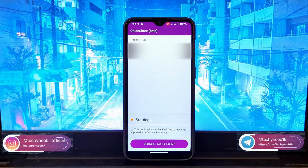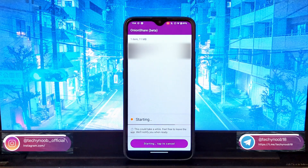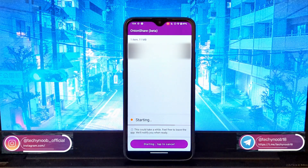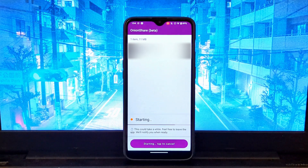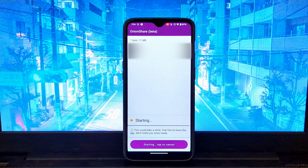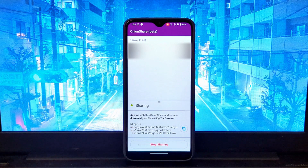Share the onion address with the person you want to share the file with. The person you are sharing the file with will need to open the onion address in the Tor browser to download the file. OnionShare is a powerful tool for sharing files securely and anonymously on the dark web. It is easy to use and can be used to share files of any size. If you need to share sensitive information, OnionShare is a great option to consider.